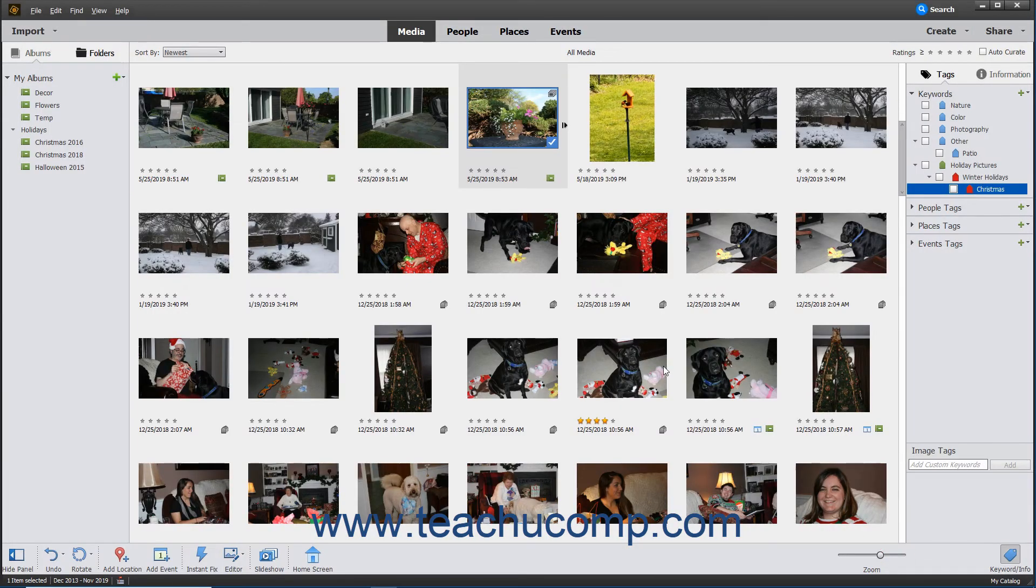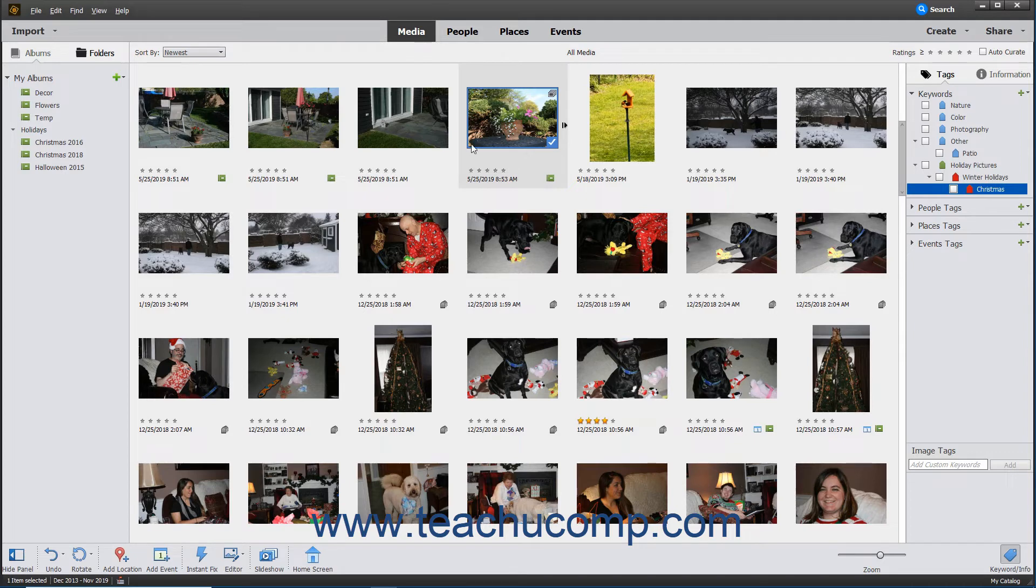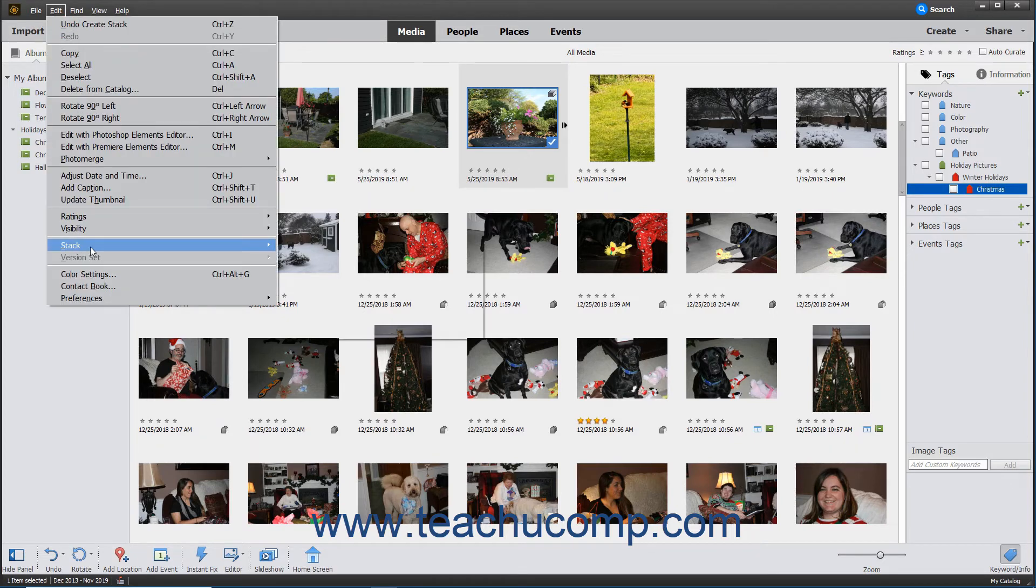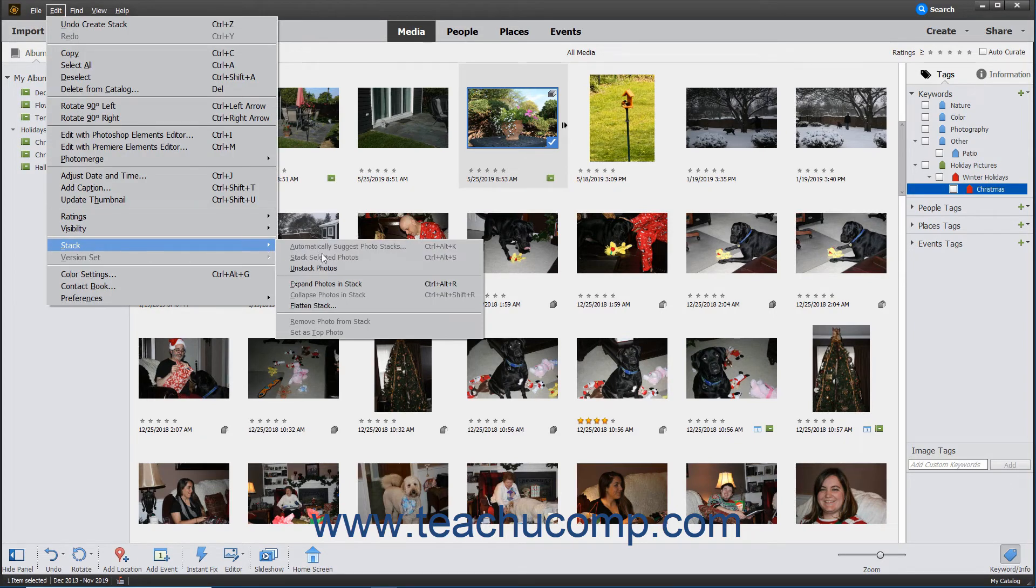To un-stack a stack of photos, select the Stack, and then select Edit, Stack, Unstack Photos from the menu bar.